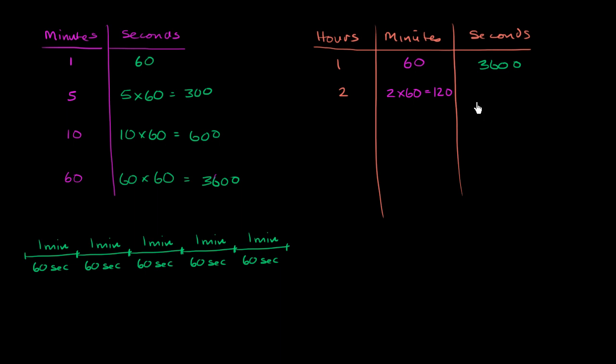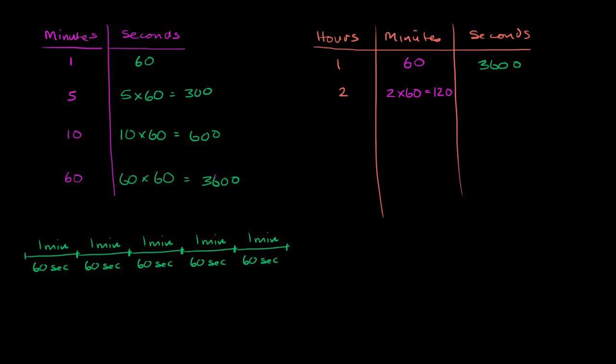Well, how many seconds is that going to be? Well, there's a couple of ways you could think about it. You could take 120 minutes times 60 seconds per minute. Or you could say two hours times 3600 seconds per hour. So let's do it that way. So two hours times 3600 seconds per hour gets us to 7200 seconds.